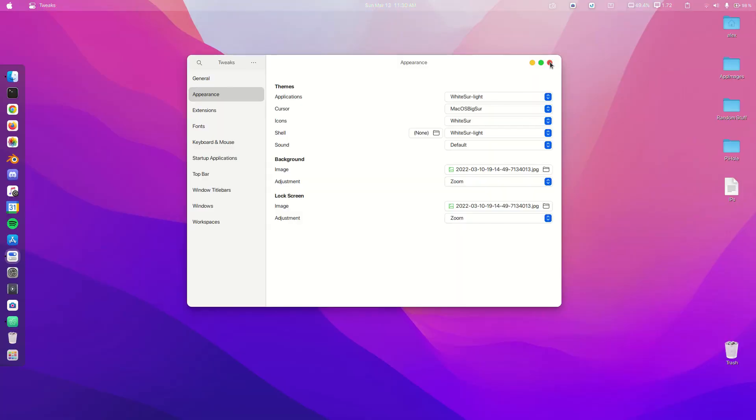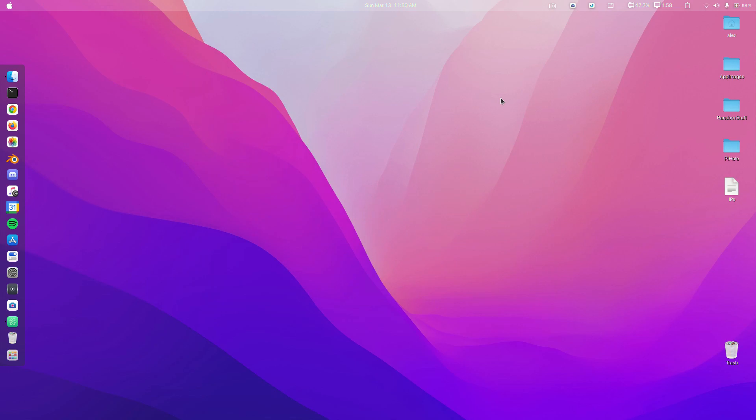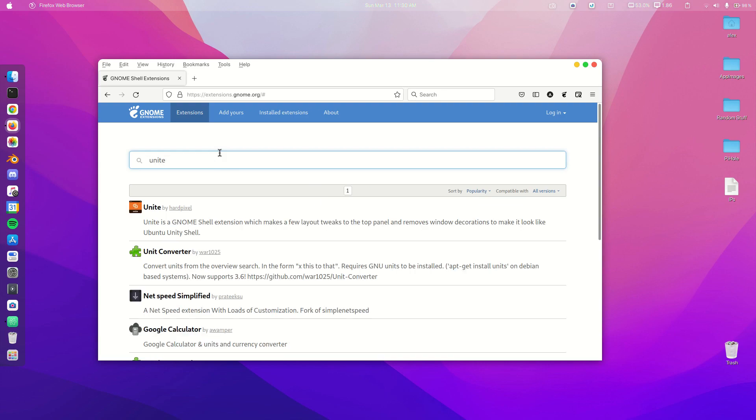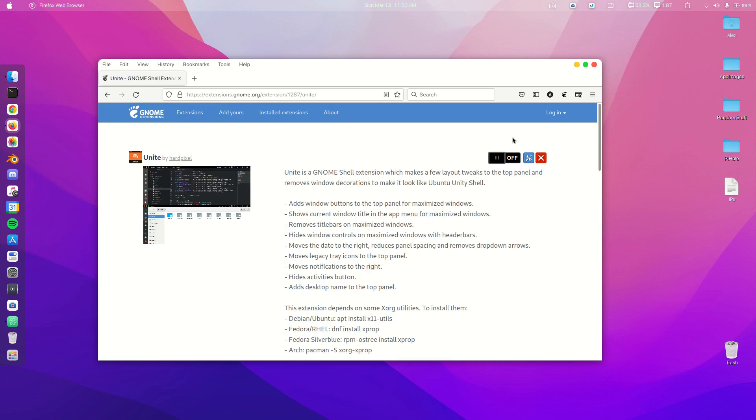Now we are done with our themes, so we can close GNOME Tweaks for now. Now we're going to install some new extensions. Just like last time, all of these links are in the description. First we're going to search for Unite and click on it.